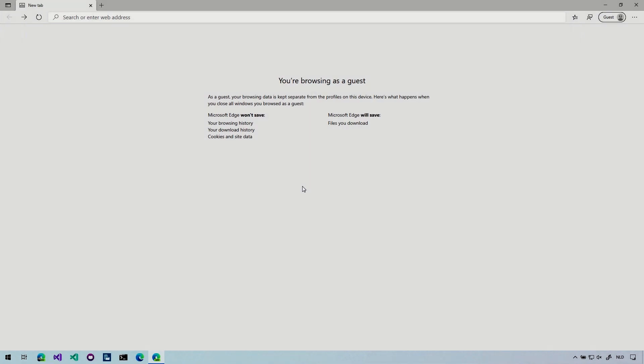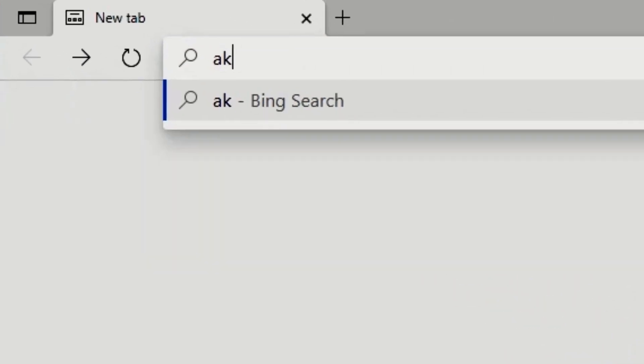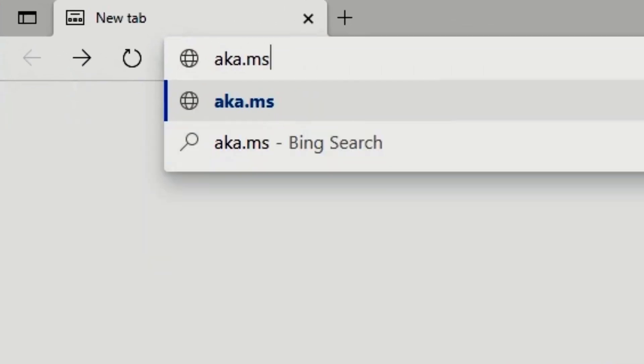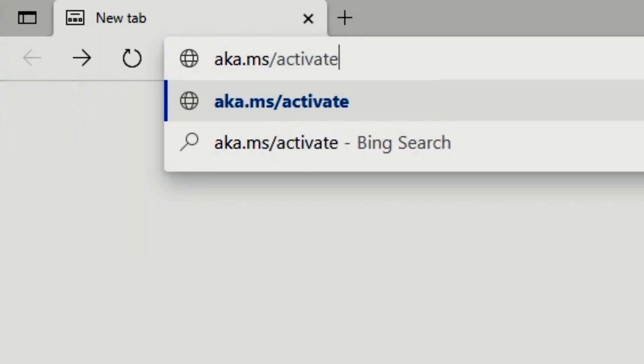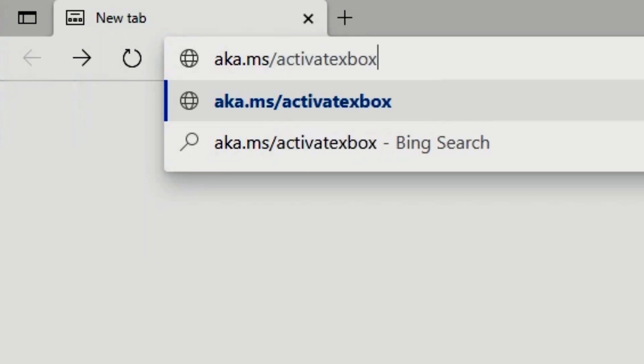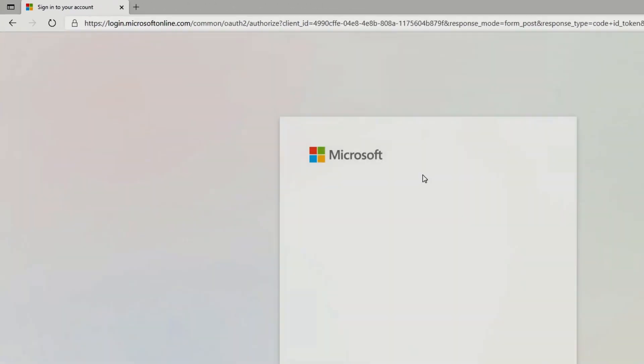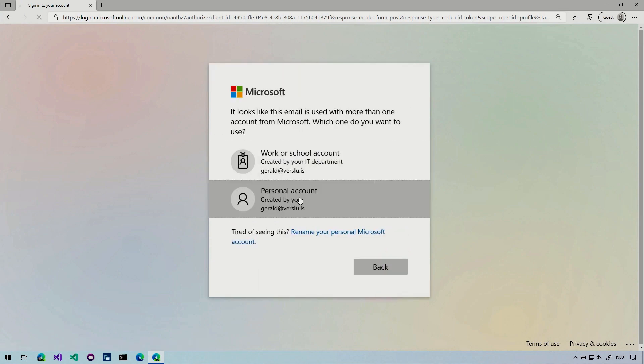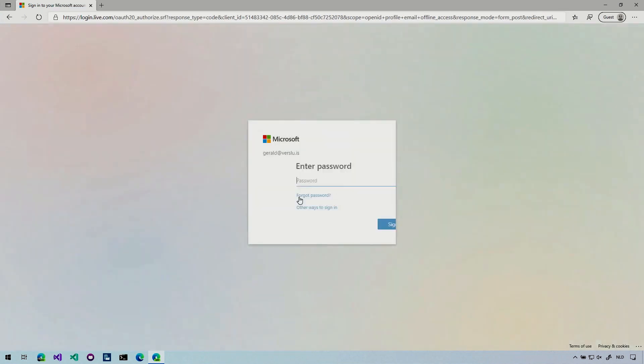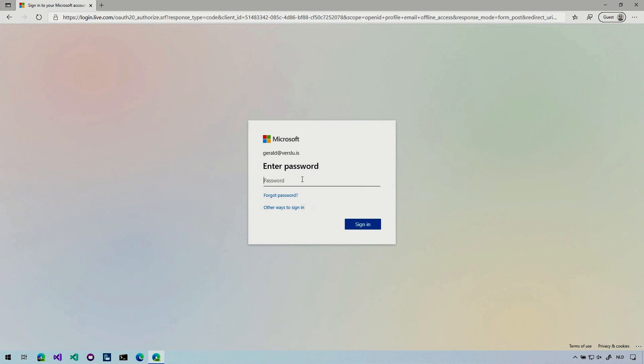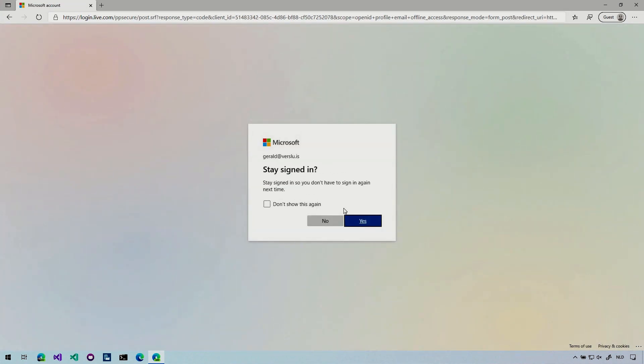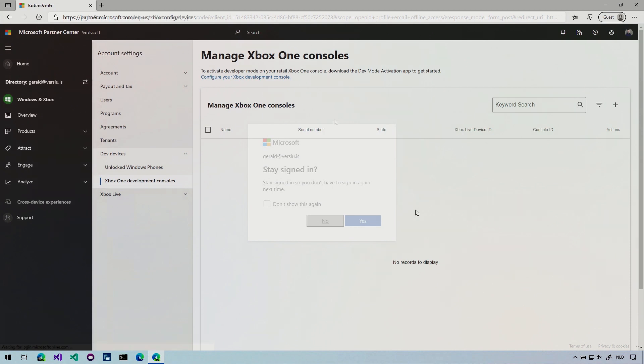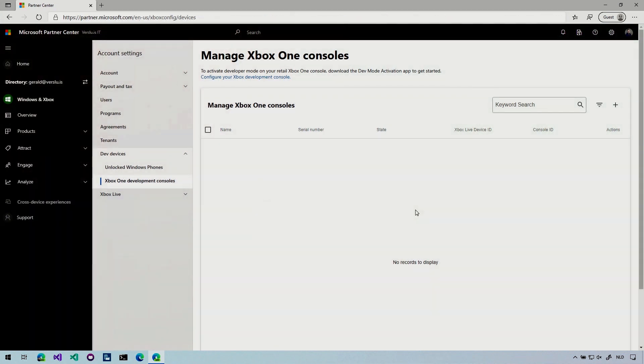So here we are on our Windows machine and let's just first activate that Xbox as was instructed to us by that same Xbox. So let's go to aka.ms slash activate Xbox. There we go. Of course, you need to log in. So here's my account name and password. There we go. Stay signed in. No.